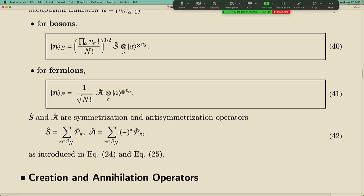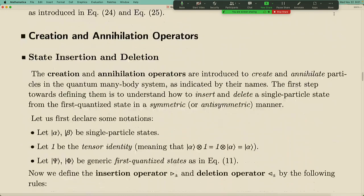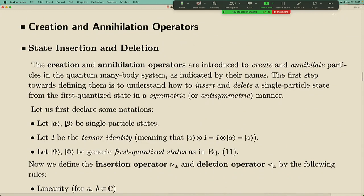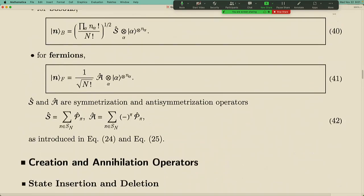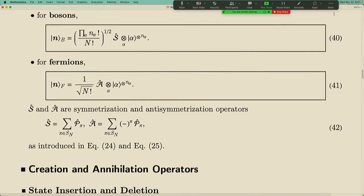There is a very useful fact: there is a connection between these particle number occupation basis — the Fock state — and the first quantized language. You can always rewrite a Fock state by putting the tensor product of the state of each individual particle together and either symmetrize to make a bosonic state or anti-symmetrize to make a fermionic state. That is the foundation, the basis to describe the Fock states.